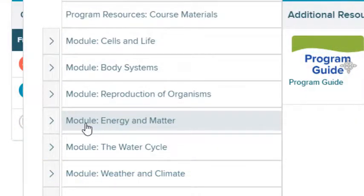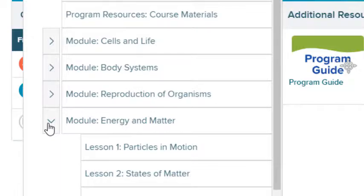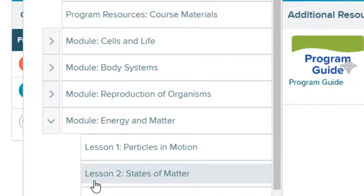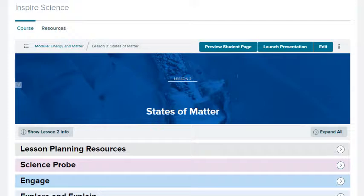Expand the blade to view its lessons. Select a lesson title to open the selected lesson page. Content appears on the lesson page on the course tab.